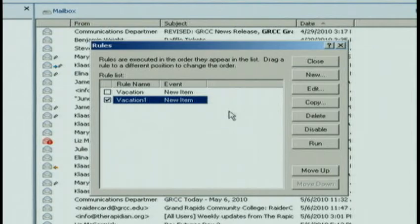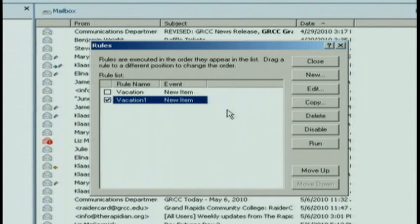When this rule is checked, that means it's working and it's applying to every mail that comes into my mailbox. If I uncheck it — which I would do when I get back from vacation — I'm saving the rule but it's not applying anymore. I simply click Close and then I'm done.